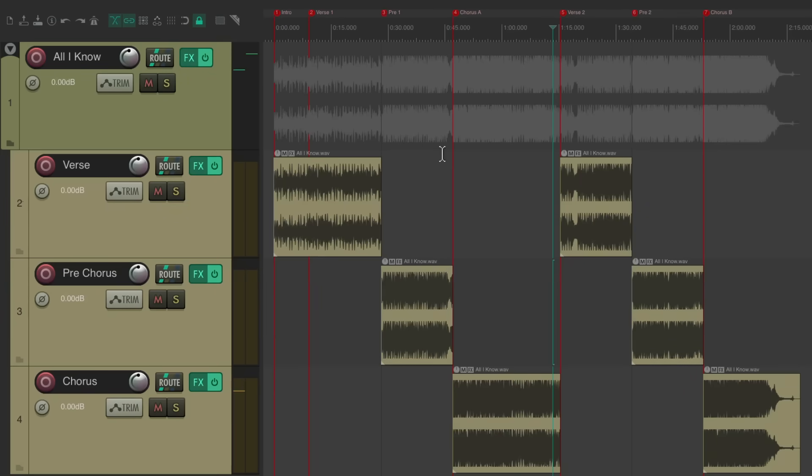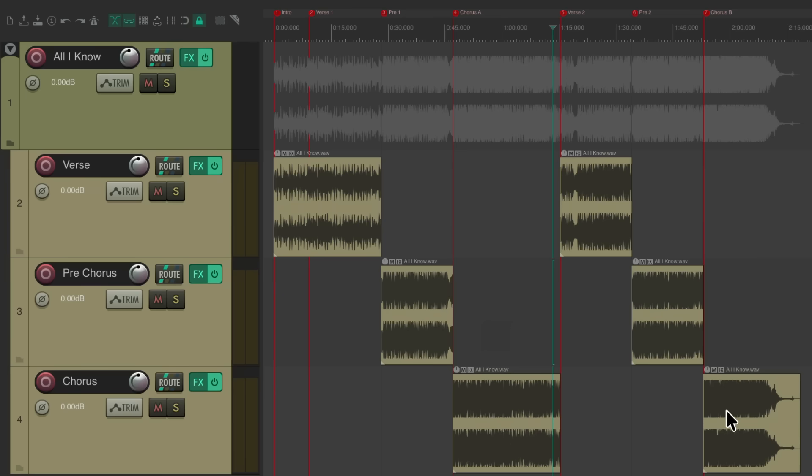And what's great about this method is it allows us to use the same setting for each similar song part. So what we do in verse 1 will automatically be the same for verse 2, and the same for the pre-choruses and the choruses. And of course, you can use as many tracks as you need, for as many unique song parts you have.